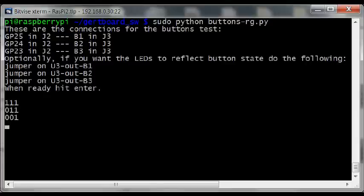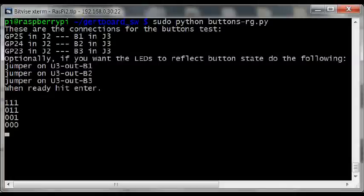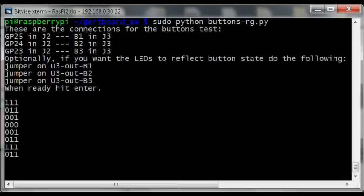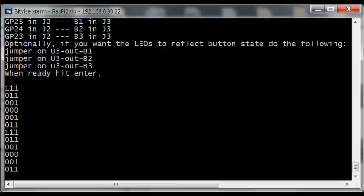As you can see, each time I press or release a button the status changes, and after 19 changes the program finishes.